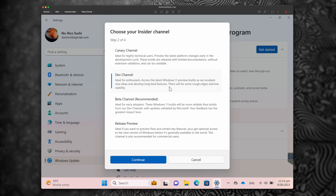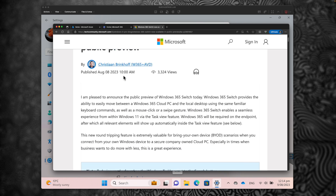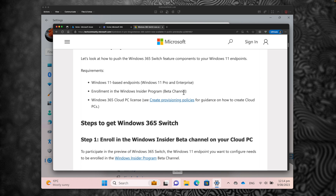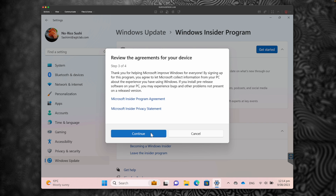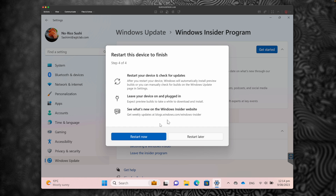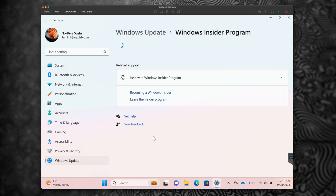To use Windows 365 Boot, we selected Dev Channel. But as per the documentation, to use Windows 365 Switch, we need to be part of the Beta Channel. So I'm going to select Beta Channel. Let's select the Beta Channel and click on Continue. To apply this policy, you need to restart your device and check for updates. Click on Restart Now.